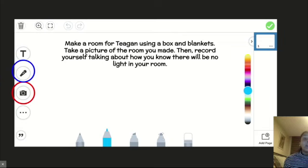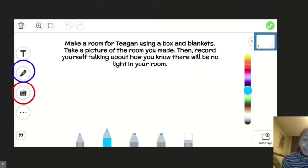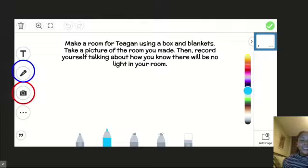I can't wait to see what ideas you come up with, because me and Teagan really need your help. Good luck scholars, I'll talk to you soon.